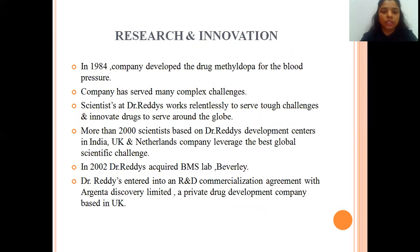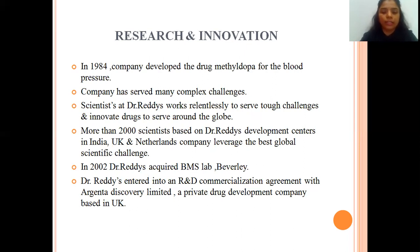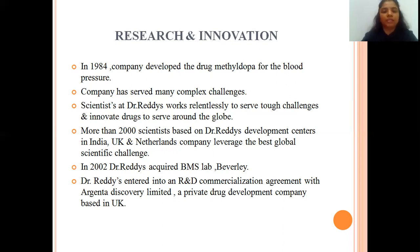In 1984, the company developed the drug Methyldopa for blood pressure patients. The company has served many complex challenges since then. Scientists at Dr. Reddy's work relentlessly to innovate drugs to serve around the globe. More than 2,000 scientists based at Dr. Reddy's Development Centers in India, UK, and Netherlands leverage the best global scientific talent. In 2002, Dr. Reddy's acquired BMS Labs at Beverly and entered into a Research and Development Commercialization Agreement with Agenta Discovery Ltd., a private drug development company based in the United Kingdom.